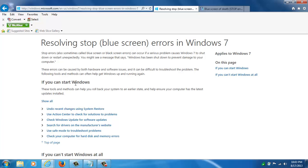I can just point you to their resources here. It tells you right here that stop errors, sometimes called blue screens, they occur if a serious problem causes Windows 7 to shut down and restart unexpectedly.